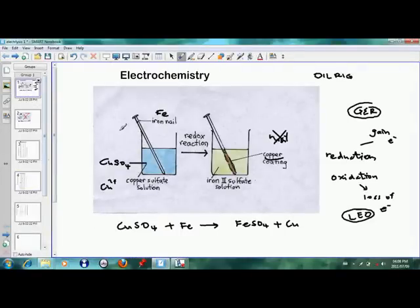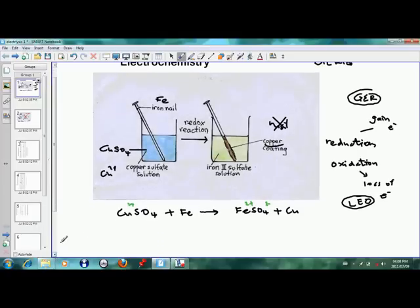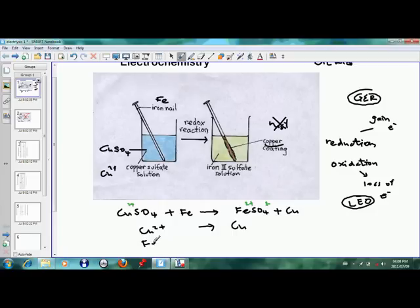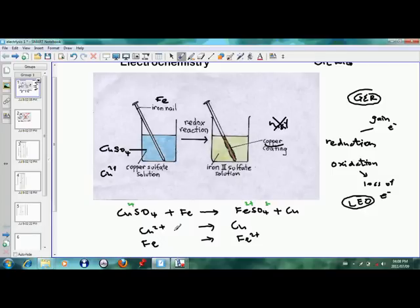If you look at what happens to the iron, it becomes Fe²⁺ ions in solution, and SO4 is 2 minus — that's why you get FeSO4 — and the copper becomes solid. So Cu²⁺ becomes copper. Writing these as half-reactions: copper 2+ plus 2 electrons becomes copper, and iron becomes Fe²⁺ plus 2 electrons. The side is neutral and the side is positive, so we add 2 electrons to balance.